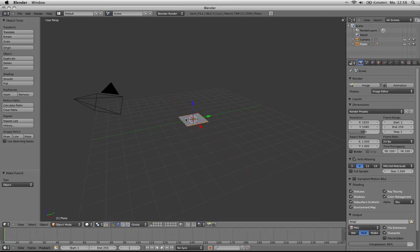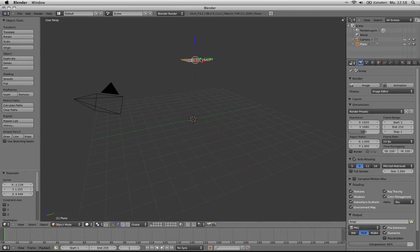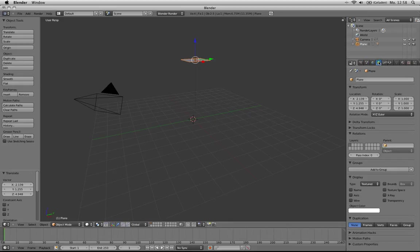So now the lamp is parented to the plane. And now all we have to do is go into the object data of the plane and click duplication phases.